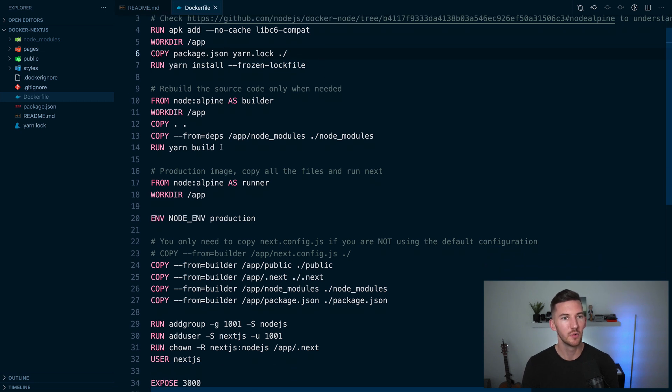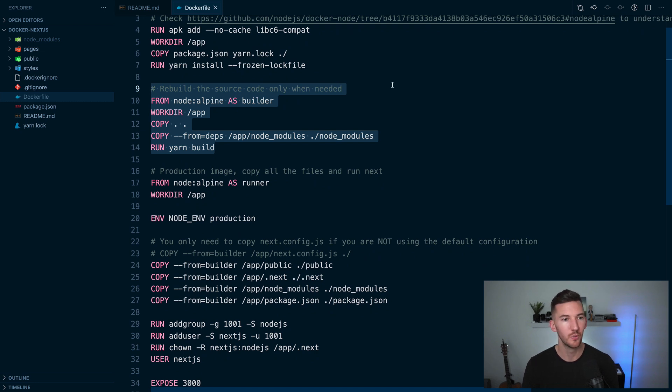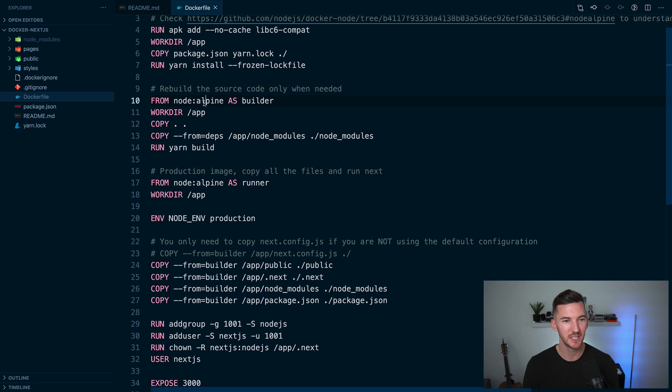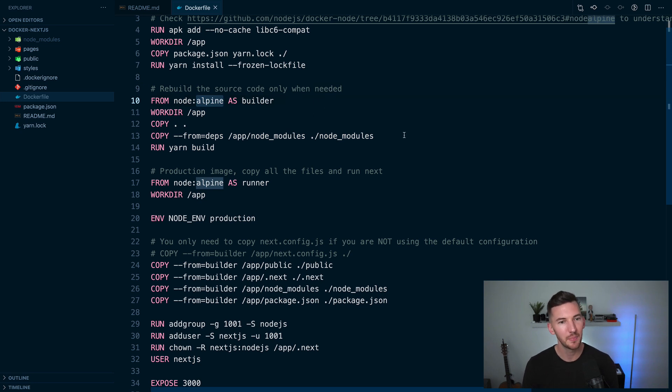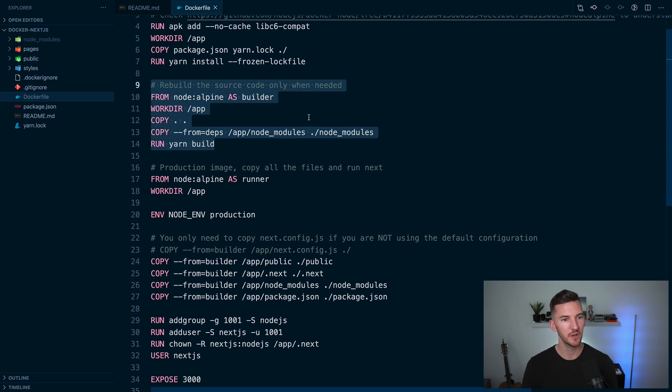So now when we get to the second stage of the build, we're only going to rebuild the source code when needed. So again, we're using Alpine as it's a slimmer distribution. We copy over these dependencies and we run yarn build.